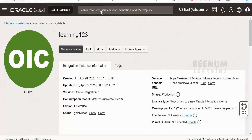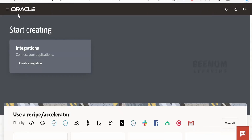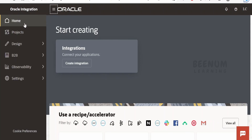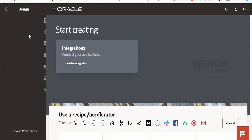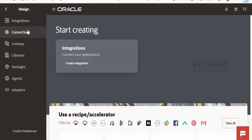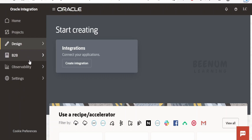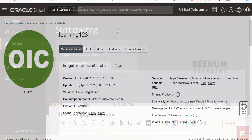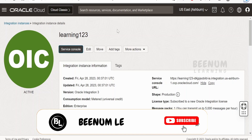As you can see, by clicking on the Service Console it has opened the home page for your Oracle Integration 3 instance. Now you can click and go to Design to start building your integrations, work with B2B, Observability, and go to Settings. This is how you provision your Oracle Integration 3 instance in Oracle Cloud Infrastructure.